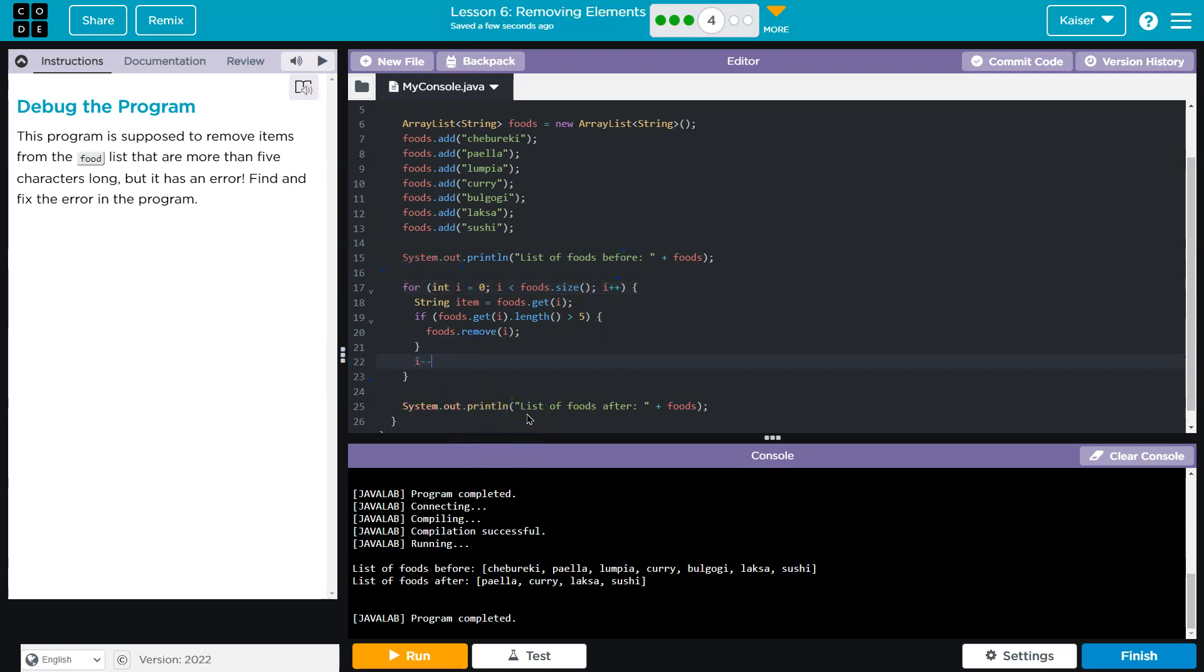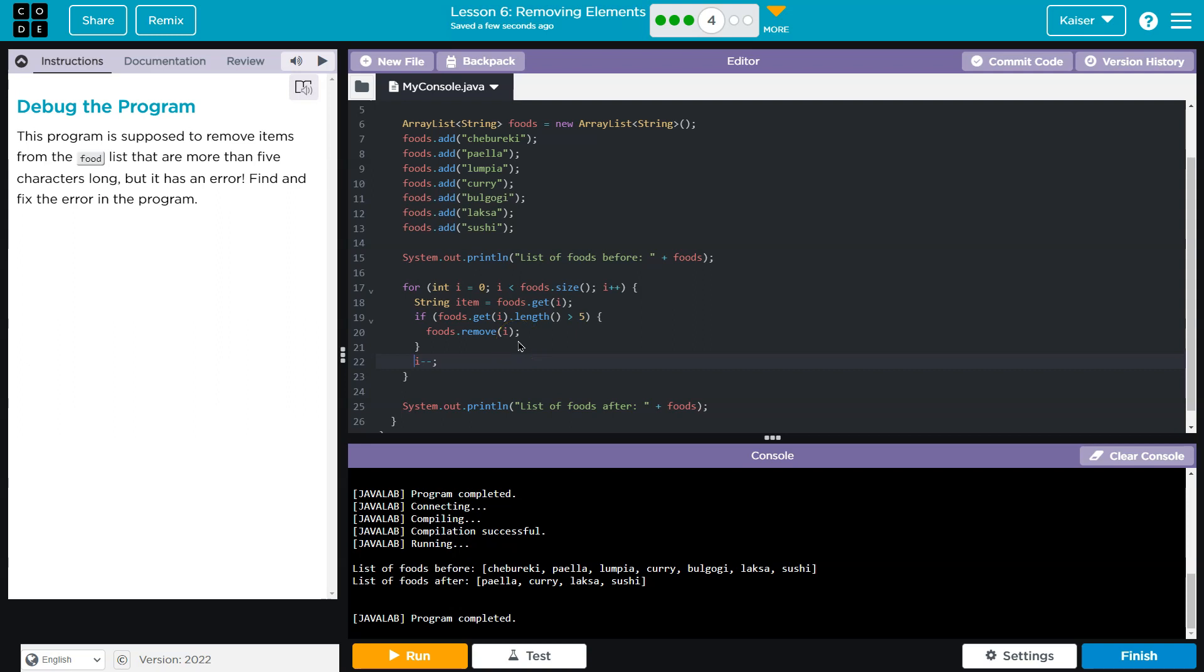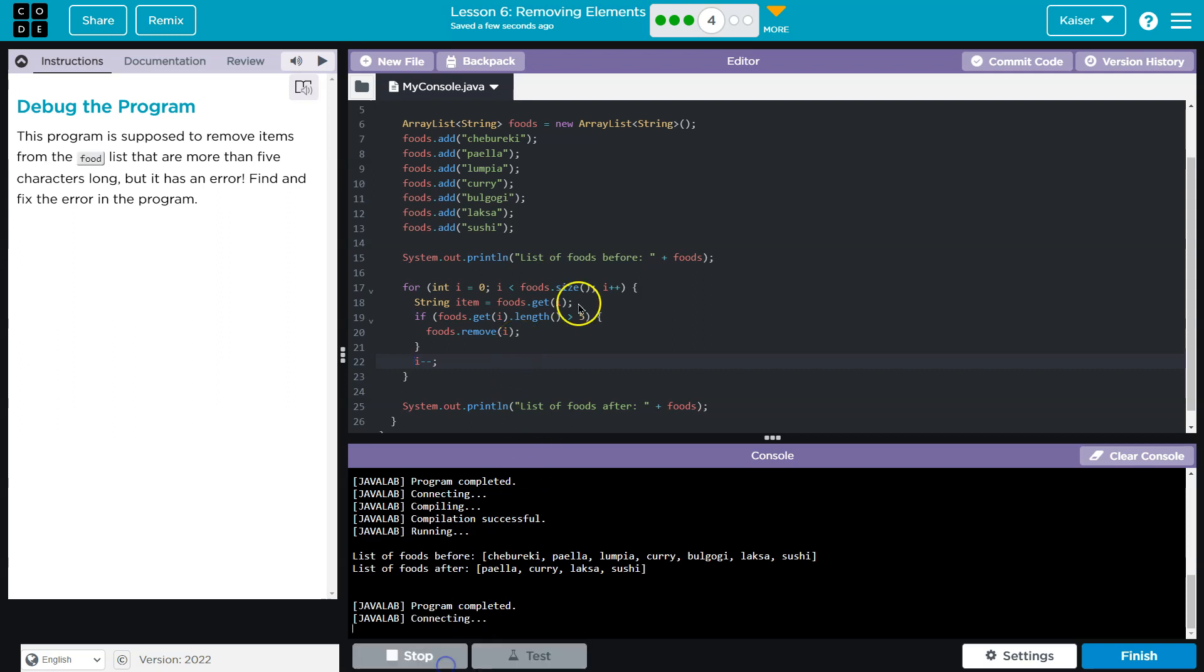So to make this work for us, we could do i--. What we're really doing is looping through the list, but we're always going to keep i at zero, which is kind of strange. But the reason this doesn't break anything - wait, this will break something.